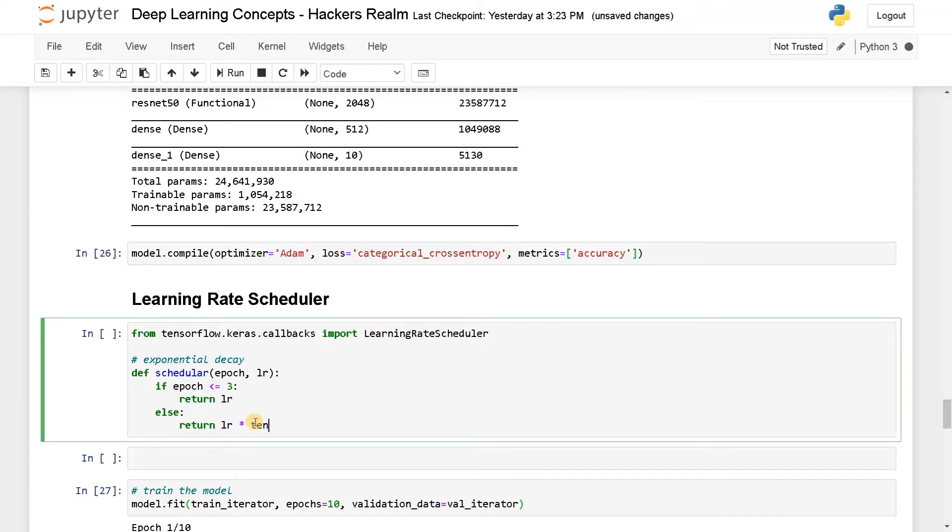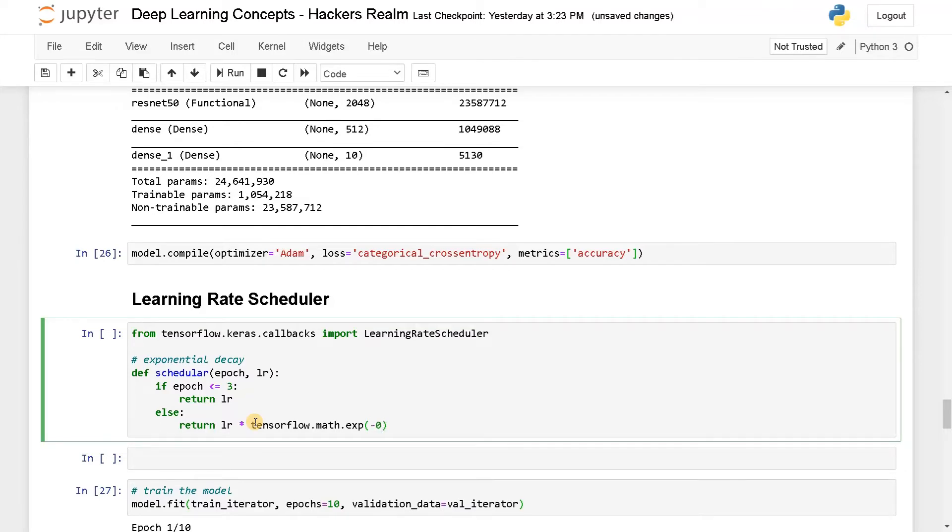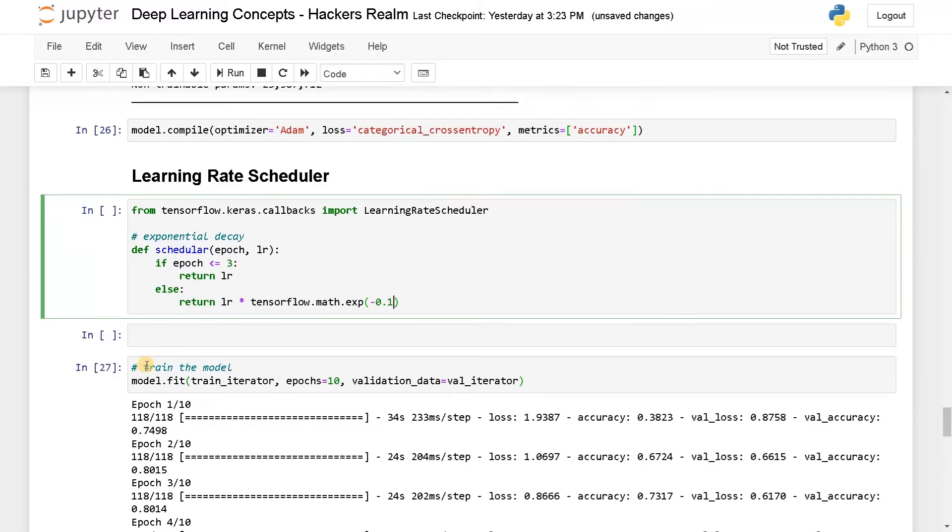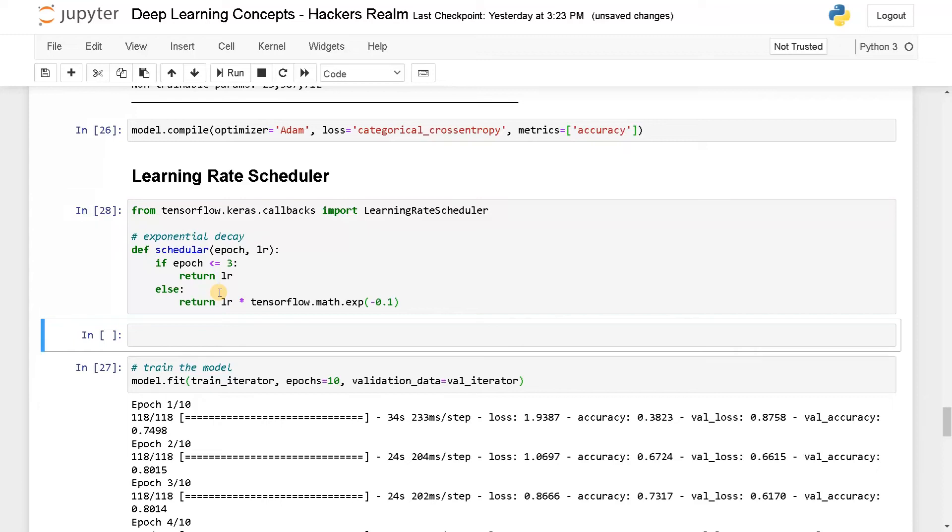sorry, this is tensorflow.math.exp. This is just like exponential function, just set it as minus 0.1. It will just slowly reduce the learning rate. Let's run this.